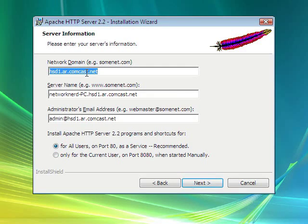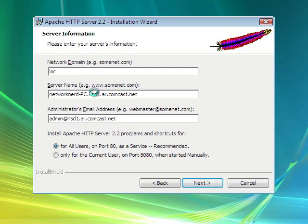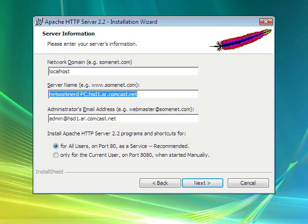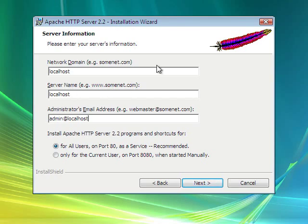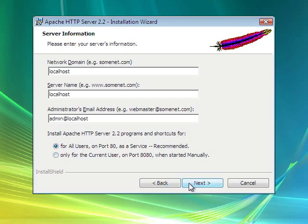Alright, so you can set this up if you're using a domain name. I'm definitely not going to be using Comcast. I'll just go ahead and say Local Host. And I'll go ahead and change this to Local Host as well. Admin at... You can set that up if you're going to be using a public domain name, but you need to own the public domain name if so. We'll go ahead and do that.